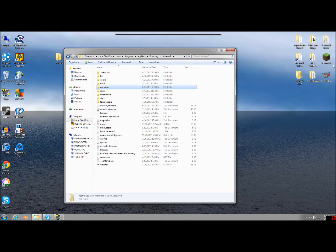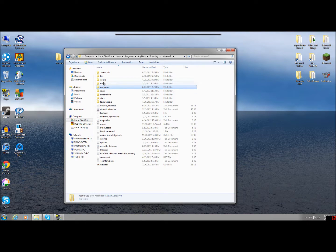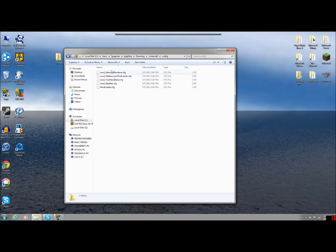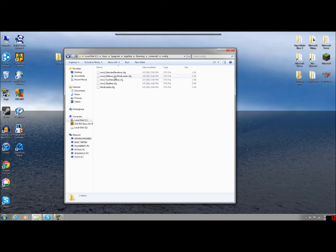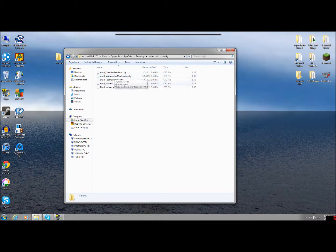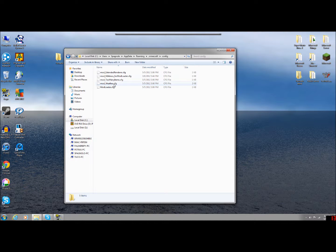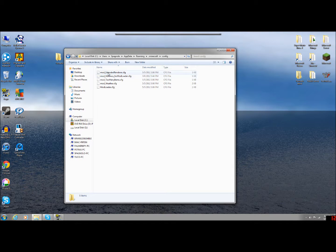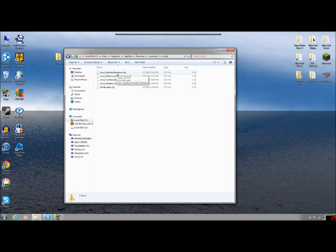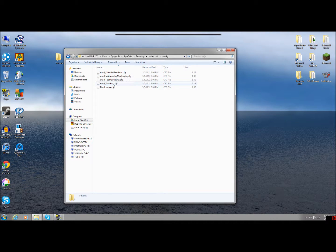Now after you run Minecraft once with that mod installed, it'll create files in this configuration folder. I have a couple other mods on, so that's why I have other configuration folders. But you're going to see mod weather and mod extended rendering will pop up with the tornado mod.